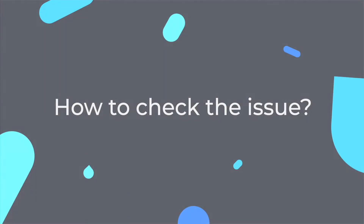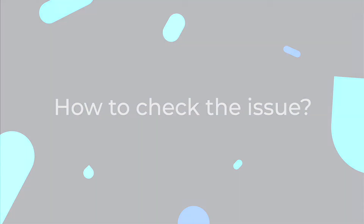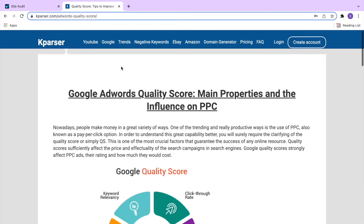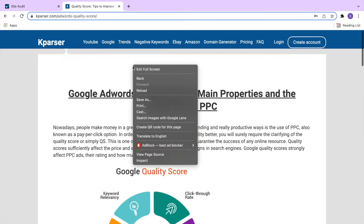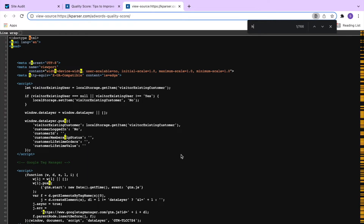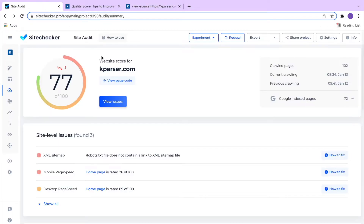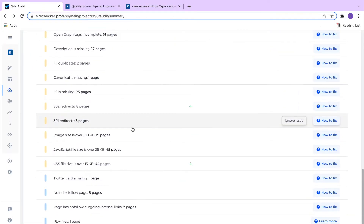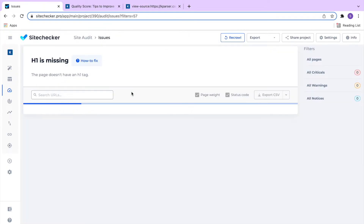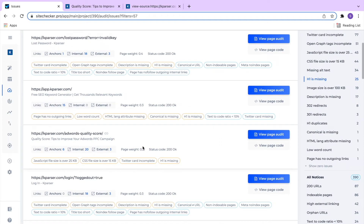How to check the issue? To check for this you must use the source code of the page. You could use a browser — in Google Chrome, right-click on a blank region of the page and select View Page Source. In case there is no h1 tag, it means there is an issue. However, it's much more convenient to use SiteShaker to see the list of all pages where h1 is missing so you can quickly fix them.